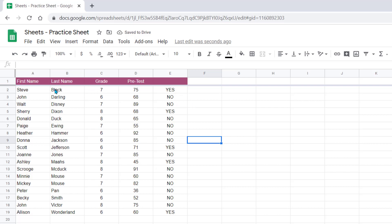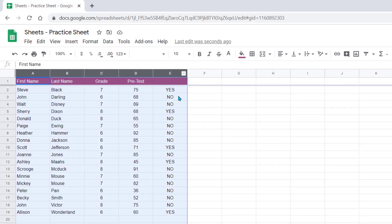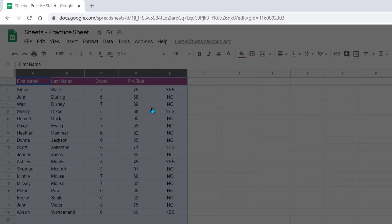I need to select all this data. I can either use the select all cell in the upper left hand corner, or I can highlight just the columns I want to sort. Then I come up to data and I have sort sheet at the top, sort range, and also a sort range option. Let's select this.